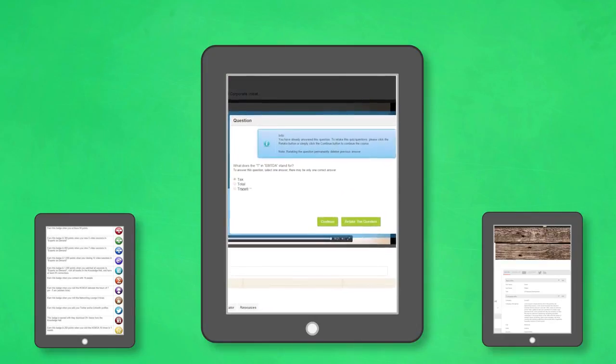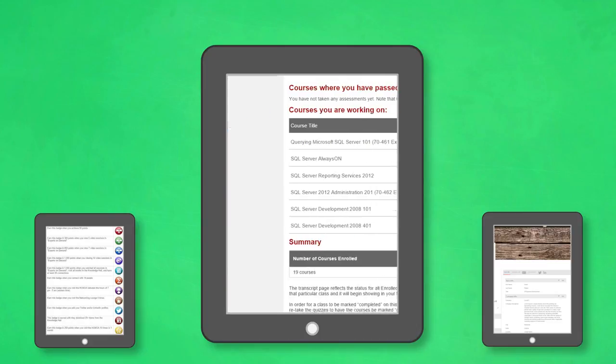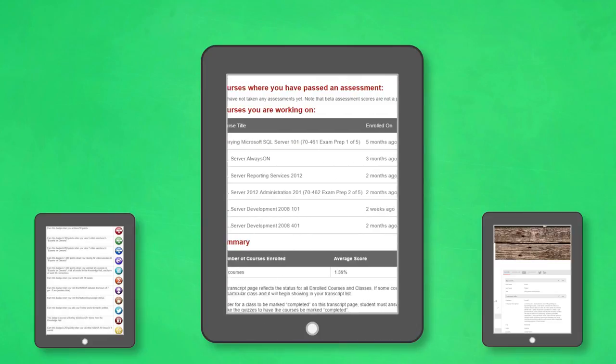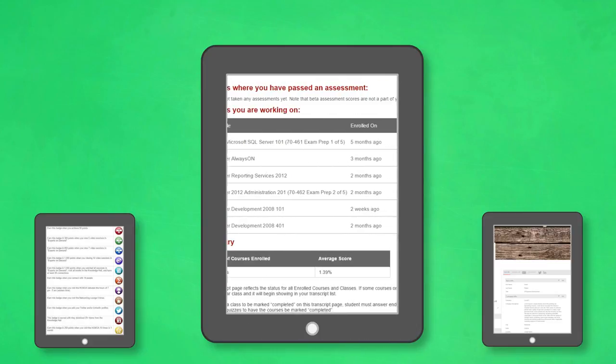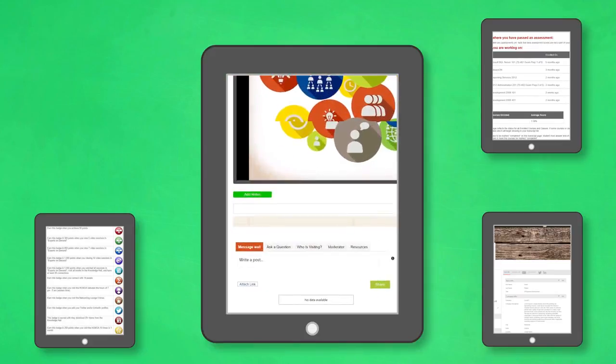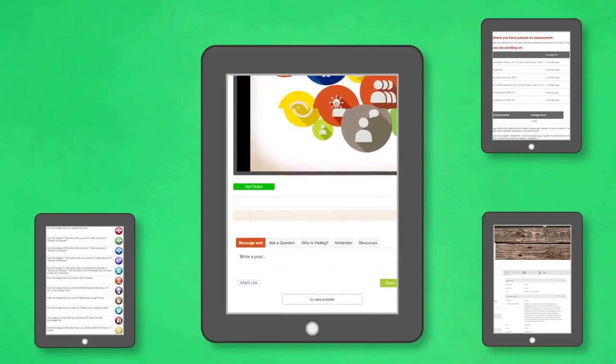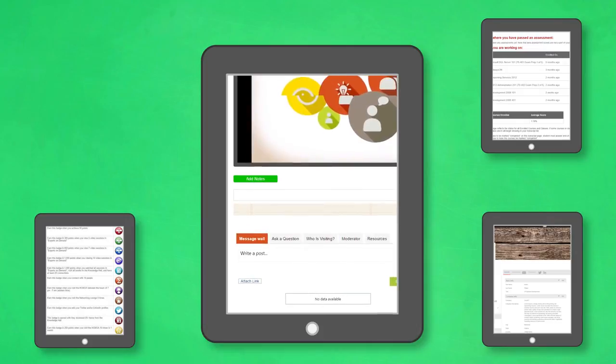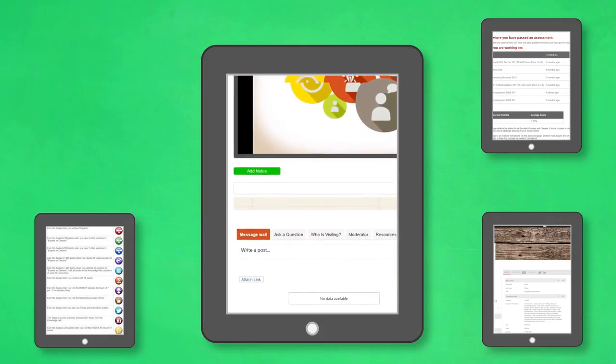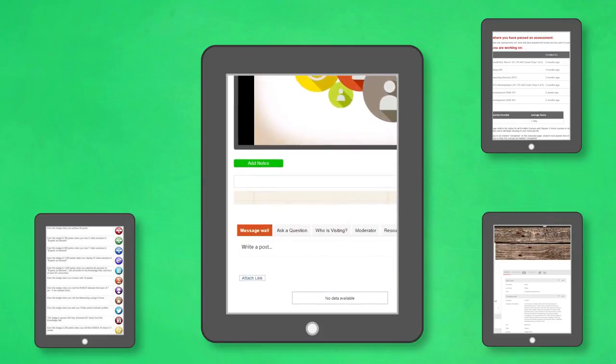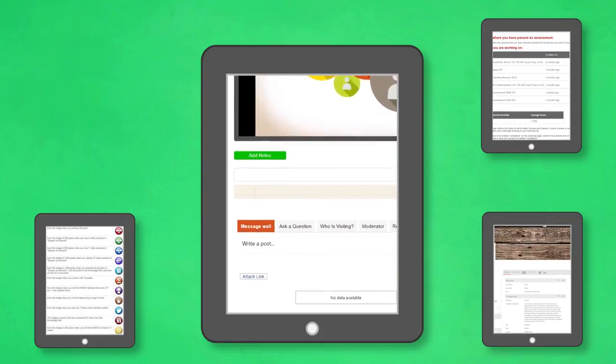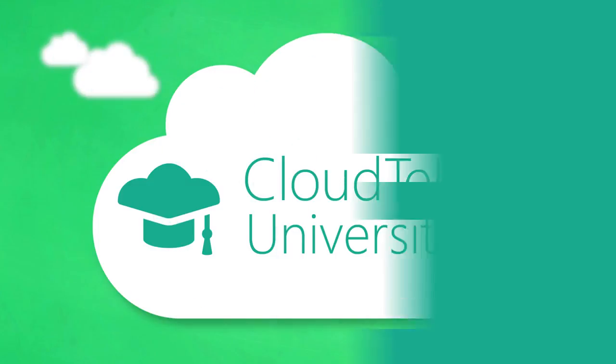Quizzes and assessments are embedded throughout the classes and a transcript that records all of your progress. For your convenience, a note-taking feature is available as well to give you the best possible experience.